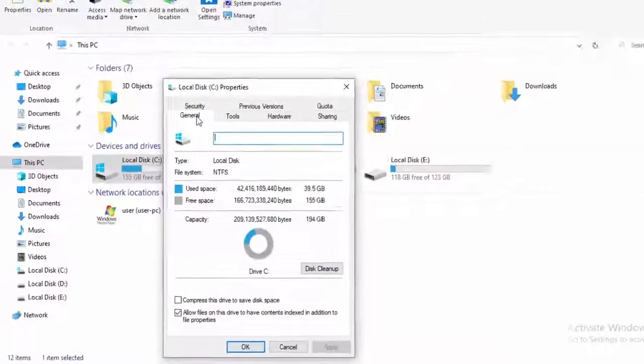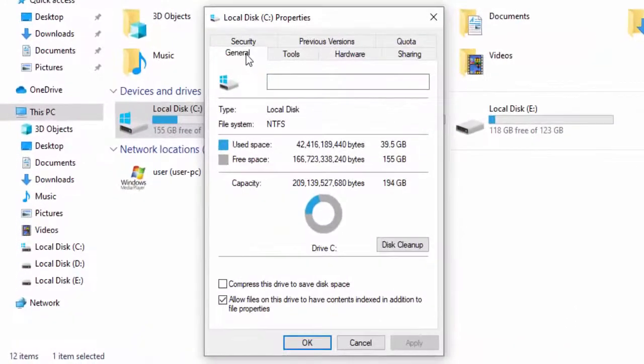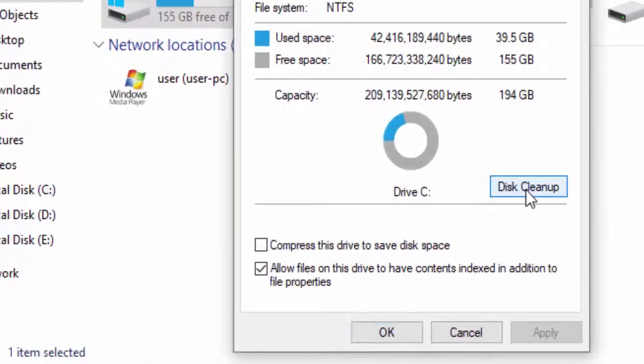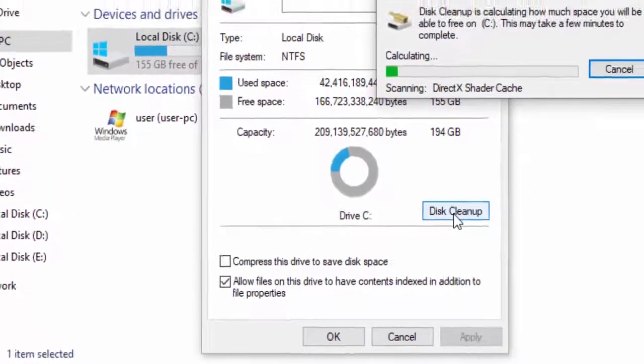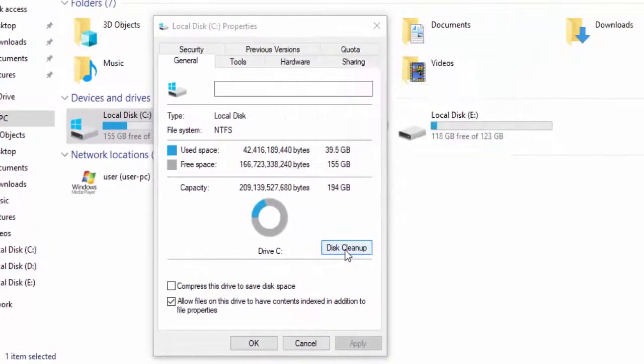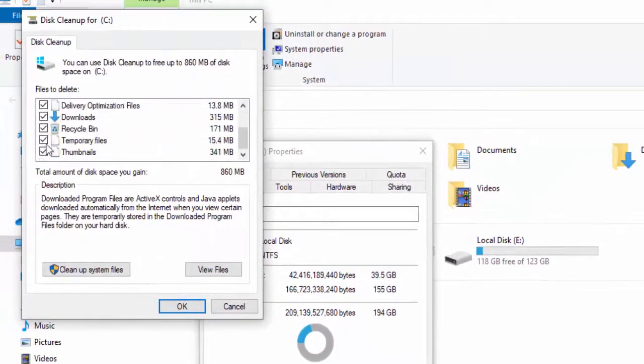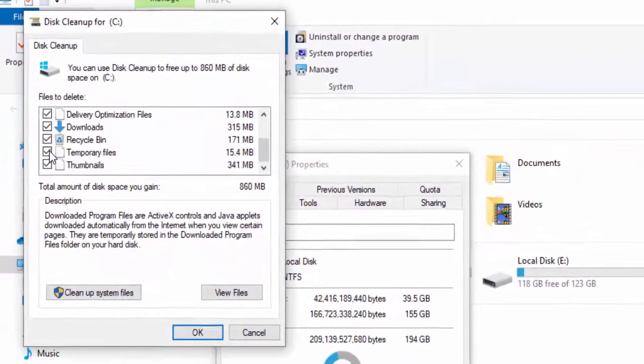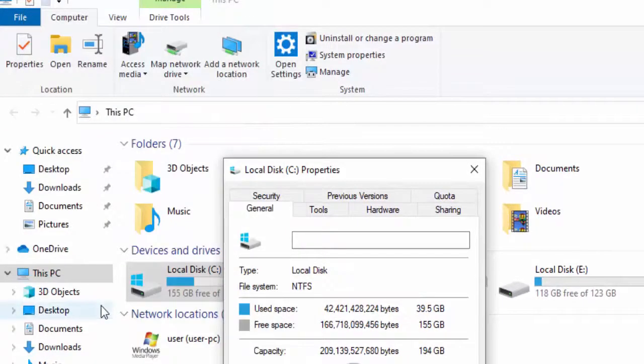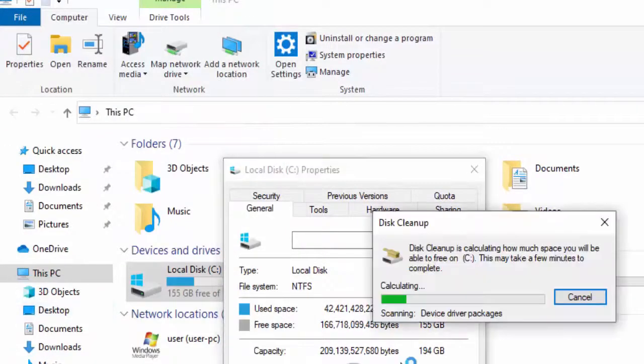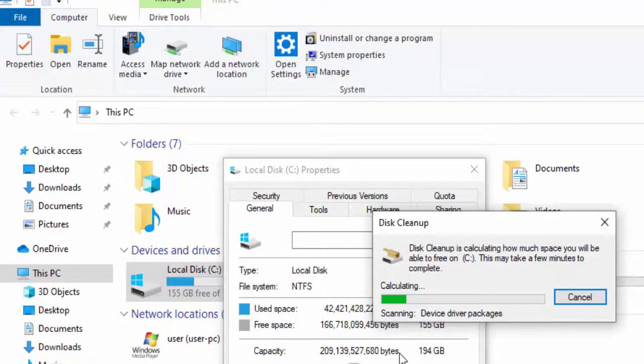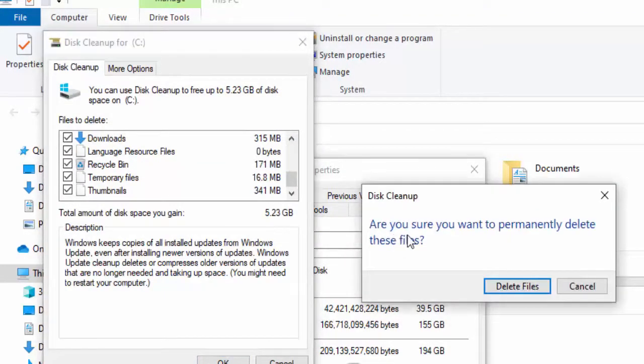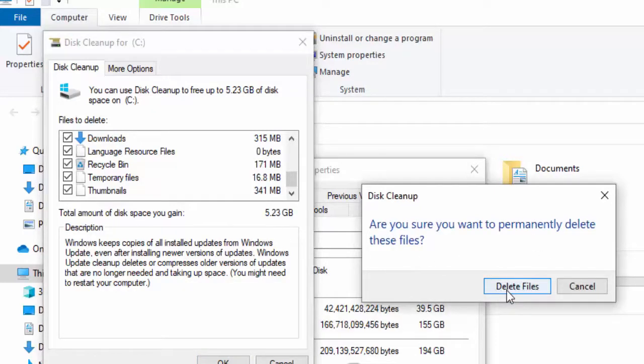Go to the general option. Select disk cleanup and wait here. Check all contents like this. Select clean out system files and once again you need to wait. Check your contents, select OK. Are you sure you want to permanently delete these files? Select delete files.